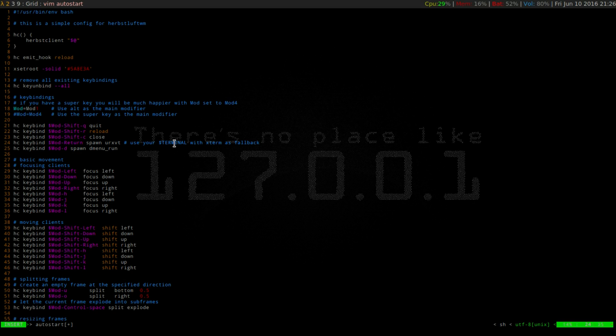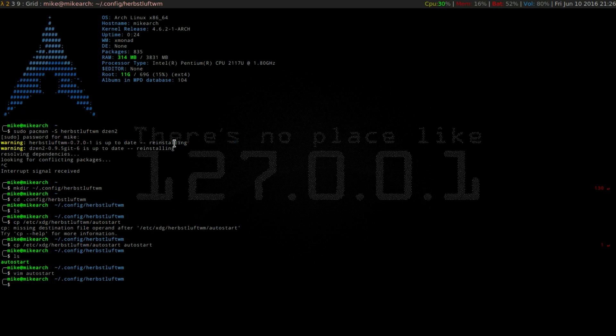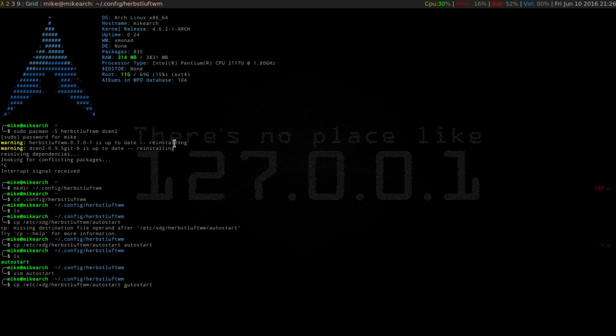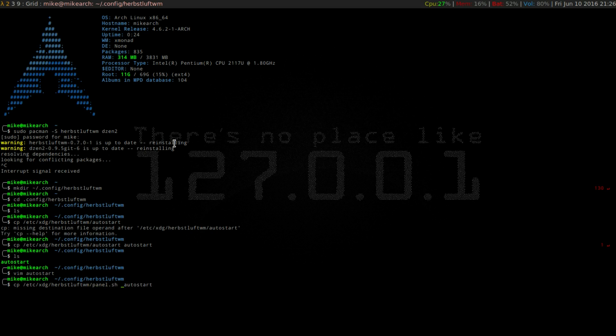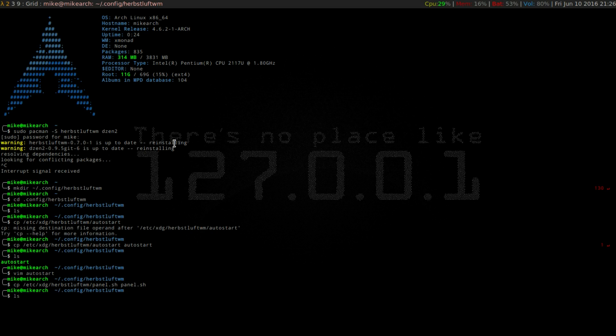So the next thing, so we're going to exit out of this, the next thing you want to get is the panel.sh. So it's going to be in the same location. So it's going to be in the /etc/xdg Herbsteluft, and then you're just going to do panel, and then you're just going to save it as panel.sh.